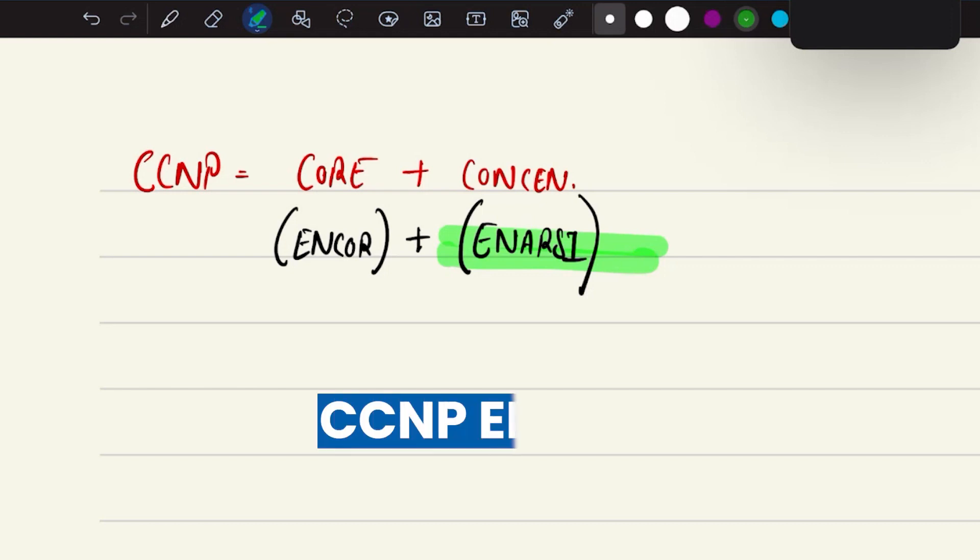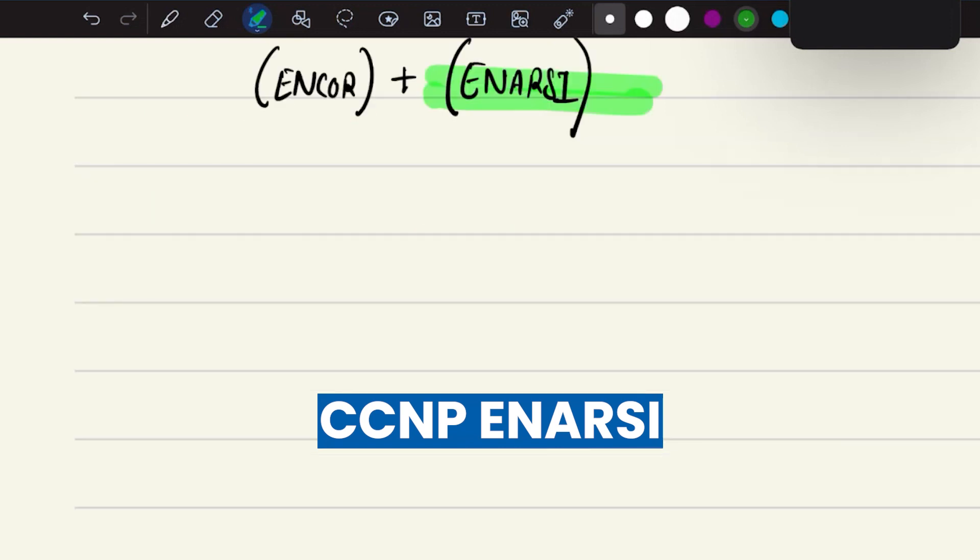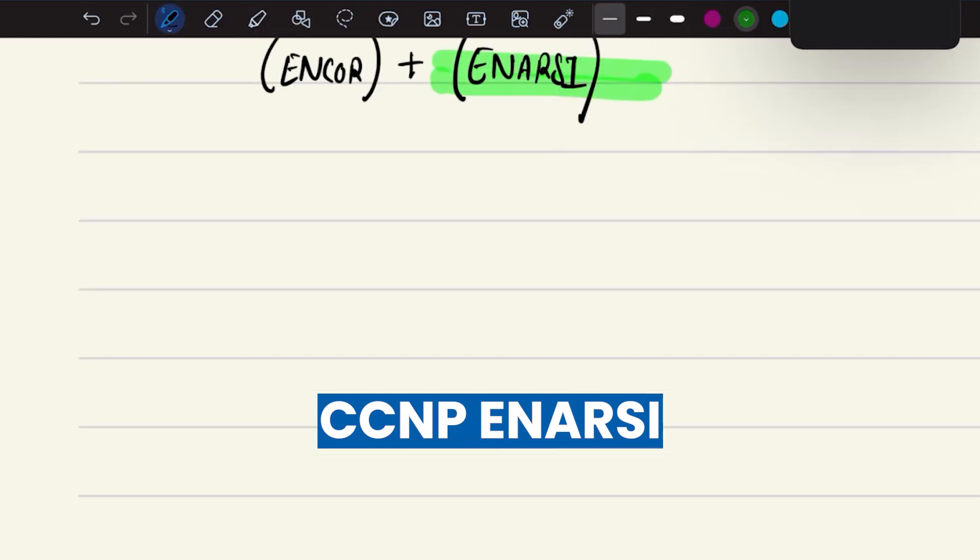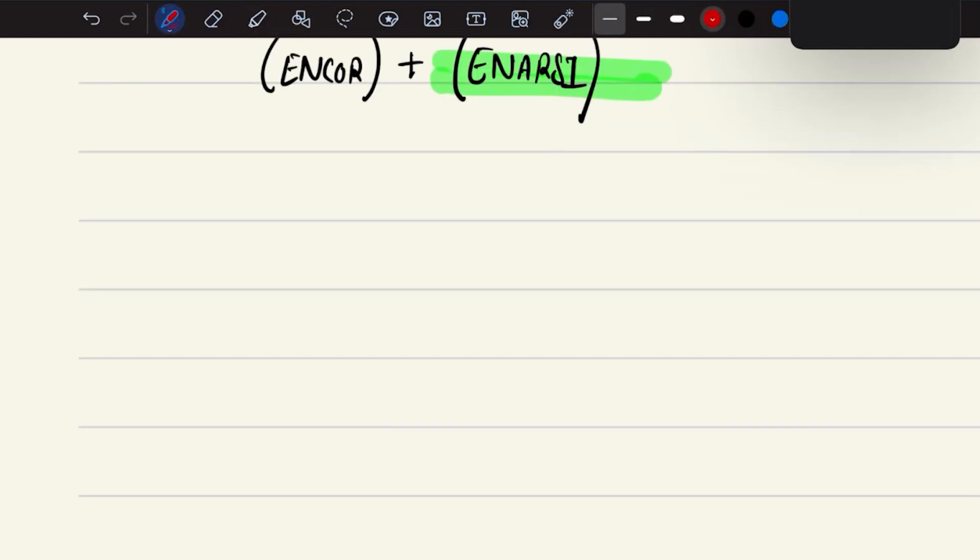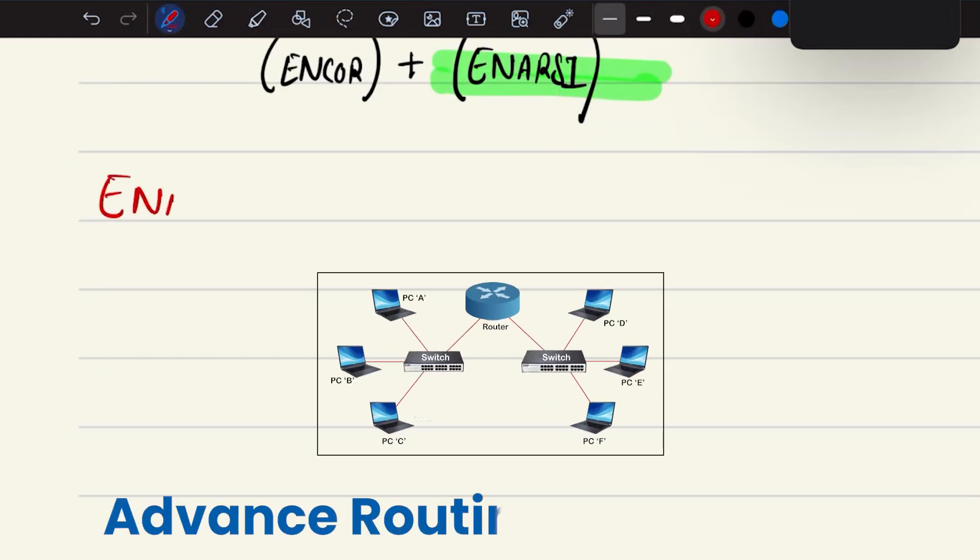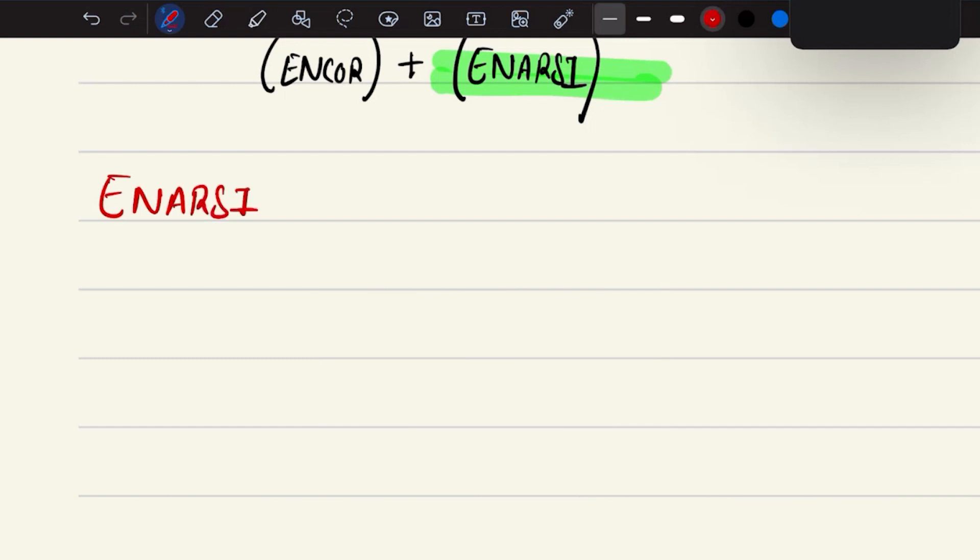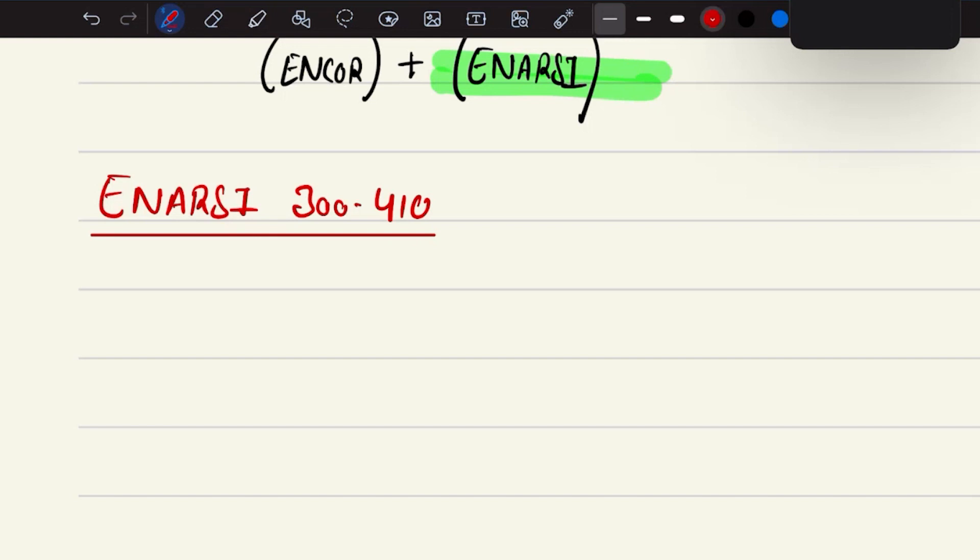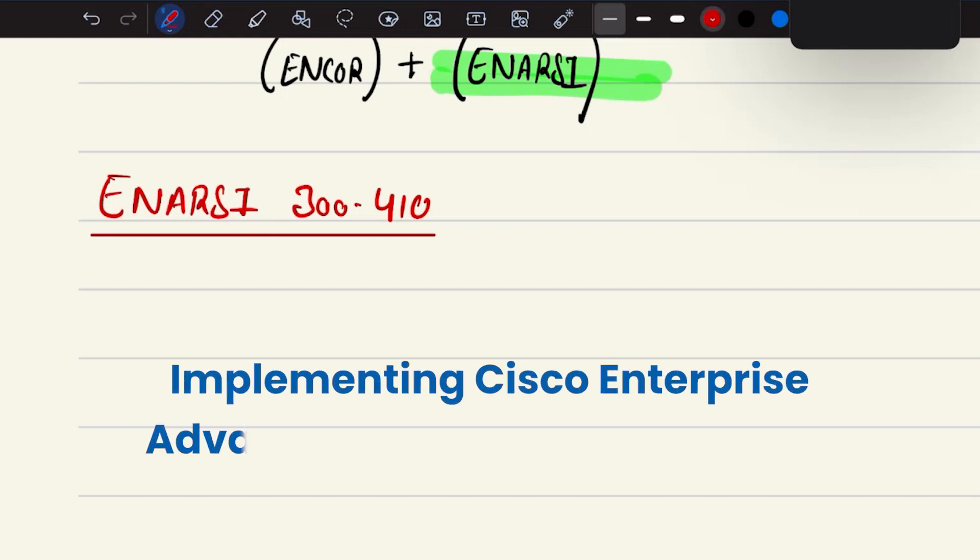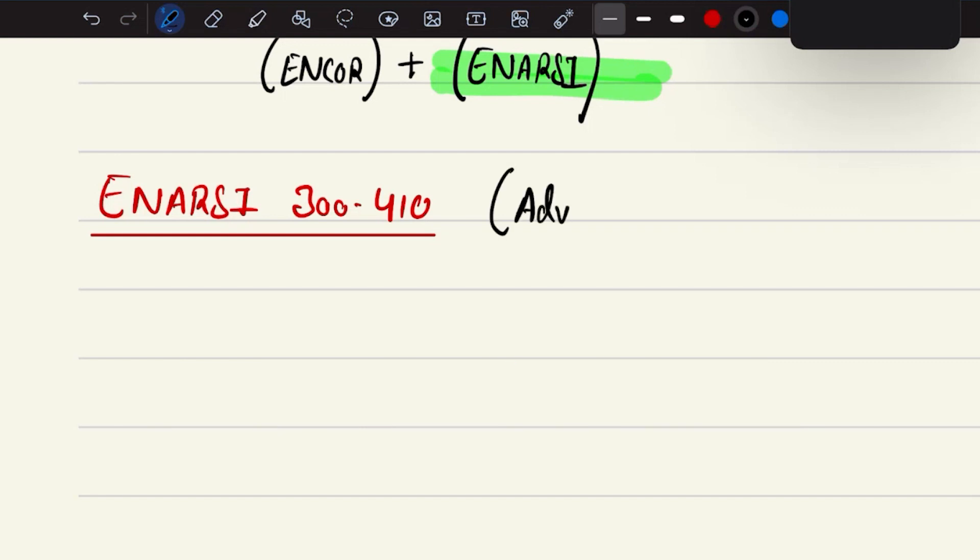Talking about this CCNP ENARC, it is advanced routing and switching with the official paper code of 300-410 as identification. We call it implementing Cisco Enterprise advanced routing and switching.